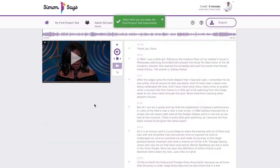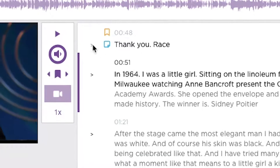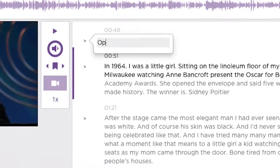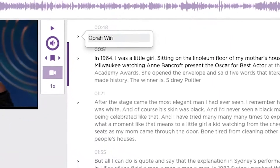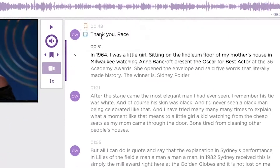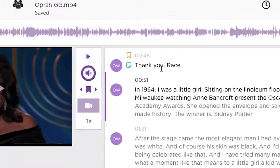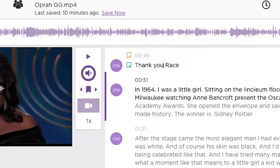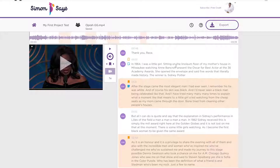For improved accuracy, edit the transcript so it is exact and then translate it. Simon Says's transcript editor is editable like a Google Doc — correct words in here, add speaker labels, add bookmarks.